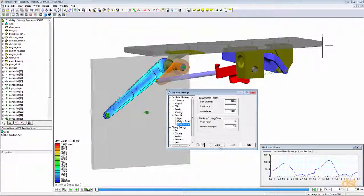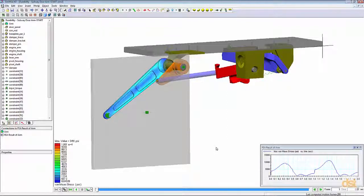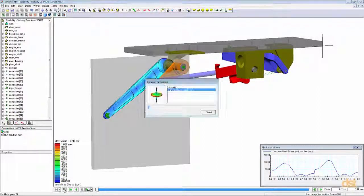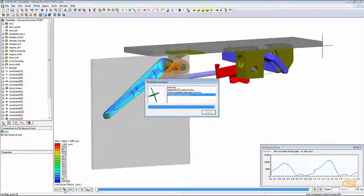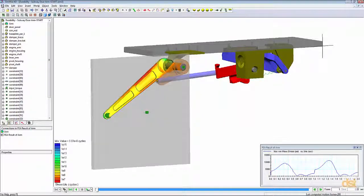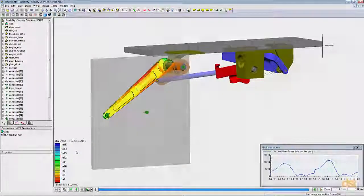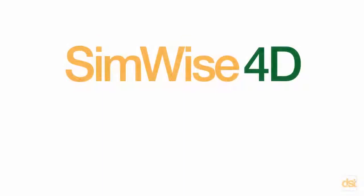Now that we've set these parameters, we'll click Close and we're ready to run the durability analysis. We'll come down to the panel and click on the Durability Solve button. The simulation runs fairly quickly, and then we're presented with a life plot of this component based on our different factors. We can see that we have roughly 3.3 million cycles expected until this part is expected to fail. This concludes this demonstration of SimWise 4D.